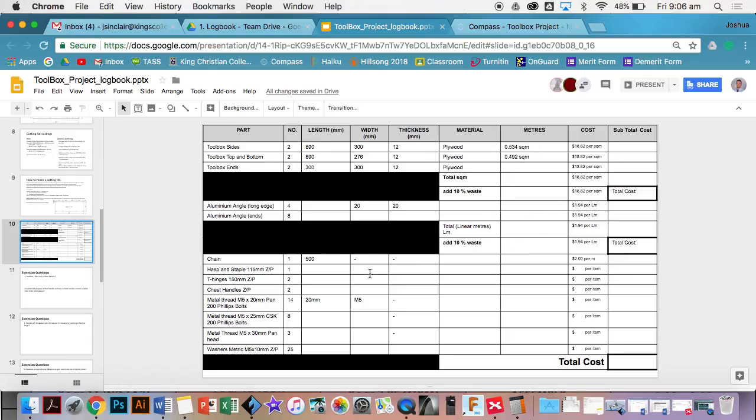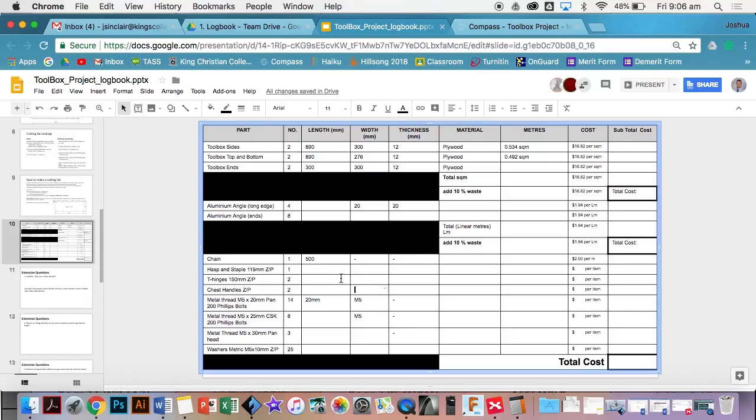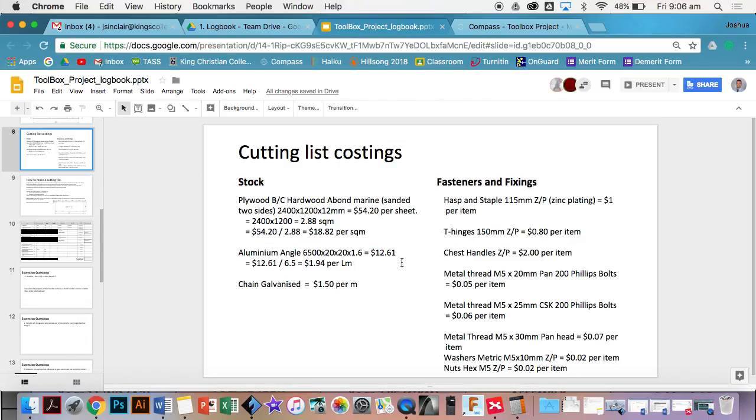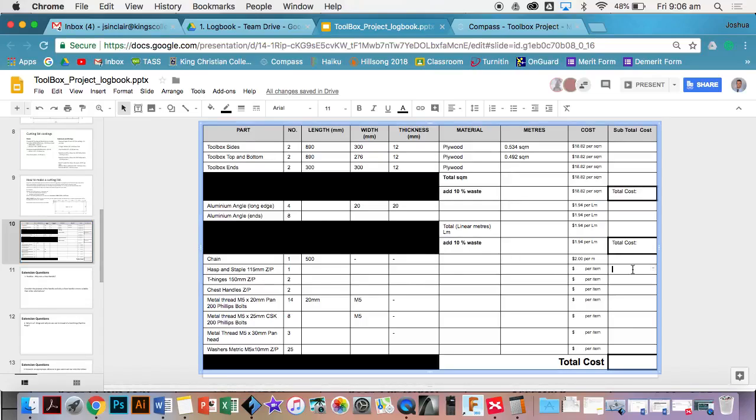All these fasteners and fixtures, all you do is you need to just times it by how many there is. You don't need to worry so much about the width - the width for any thread is going to be M5, which just means five millimeters in diameter - but you don't need to worry about the handles or anything like that, because you're using the stock itself. If I need one half and staple and it costs me a dollar per item, then you go a dollar per item, I've only got one of them, it's going to cost me a dollar in that column.